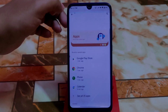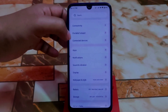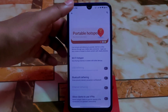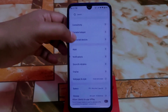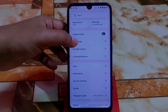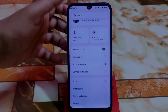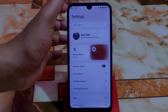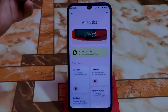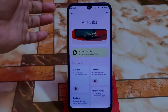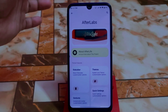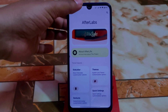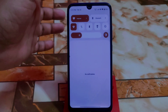We have notifications, apps, portable hotspot, connectivity, and airplane mode. Now let me show you AfterLife Projects — the customization hub. All necessary things are available here.